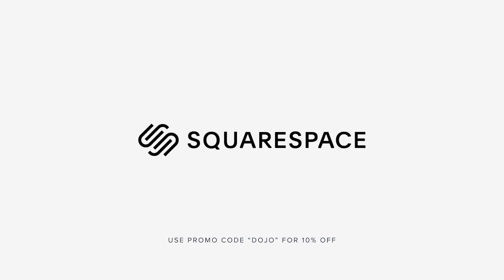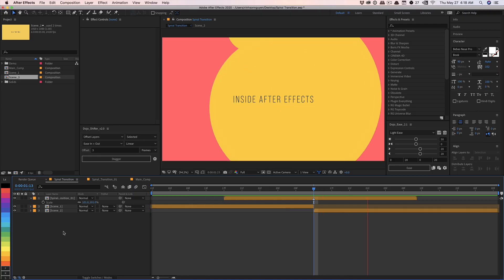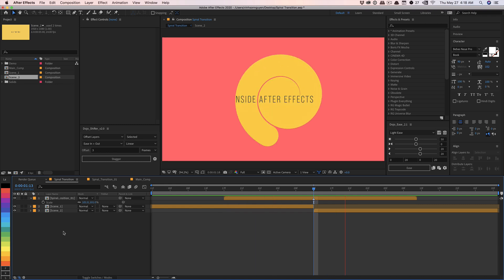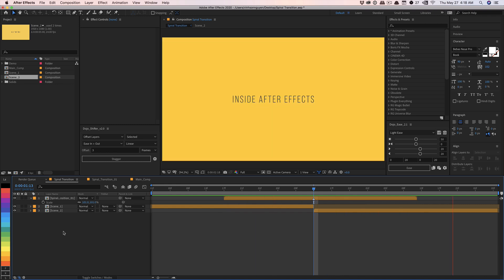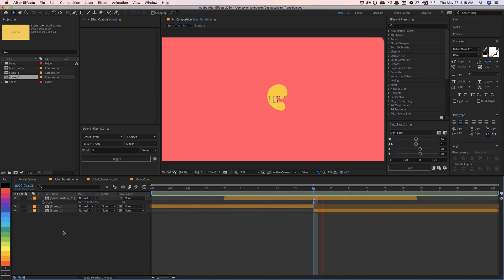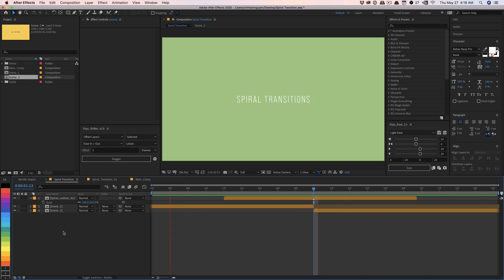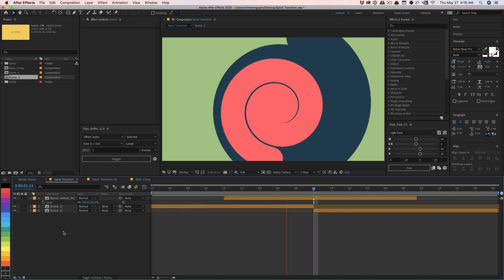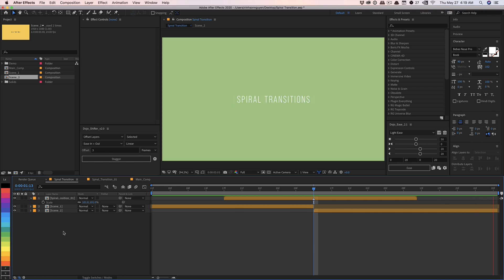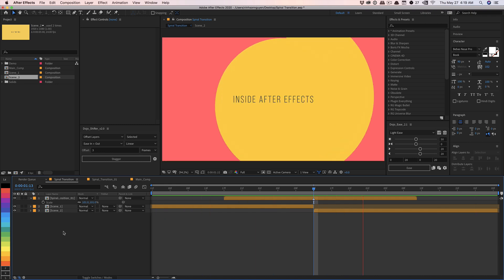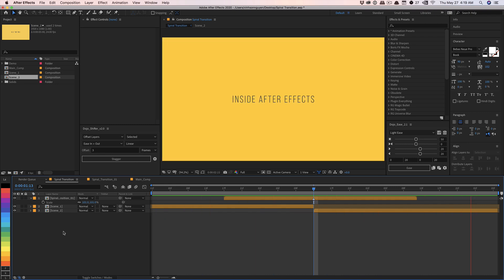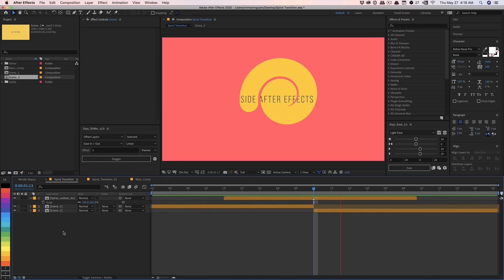This video is sponsored by Squarespace. What's going on guys? Vincent here from TheCreativeDojo.net. Hope you're doing well out there and welcome to another After Effects quick tip video tutorial. In this quick tip video, I'm going to be showing you how to create this spiral-like shape transition for your motion graphics pieces and animations. It's a fun way to transition between two different pieces, two different scenes, and it's very easy, adaptable, and very easy to do in After Effects.